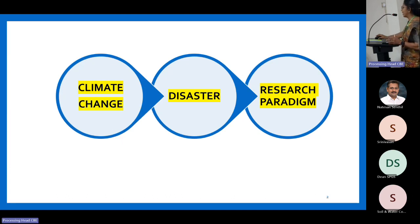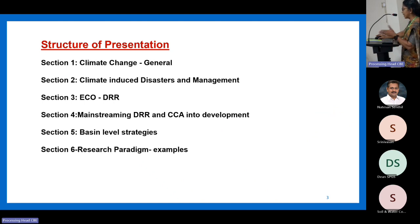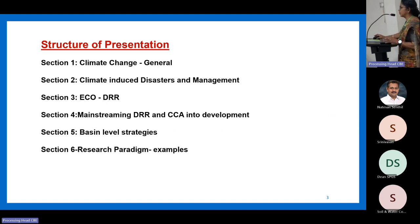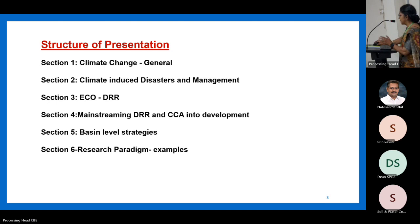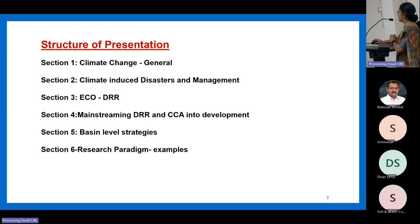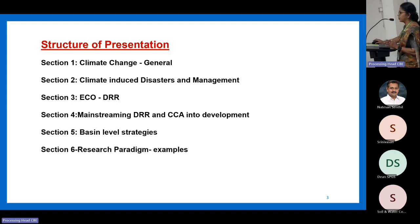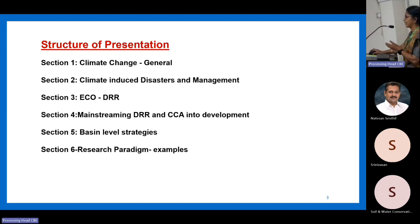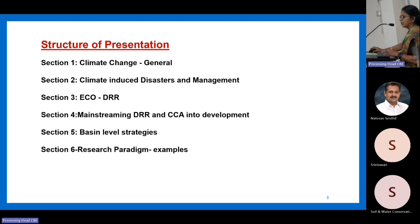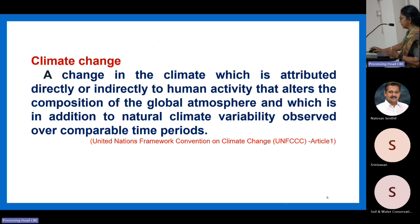The presentation will go through climate change briefly, then move to disasters and their management in general, and cover what research paradigms are connected to climate change-induced disasters. The structure includes: a little on climate change and induced disasters, their management, ecosystem-based disaster risk reduction (DRR), mainstreaming DRR and climate change adaptation (CCA) into developmental activities, strategies at river basin level, and research possibilities with examples from Kerala.